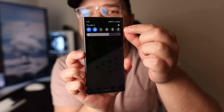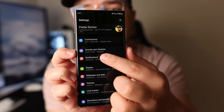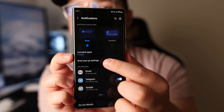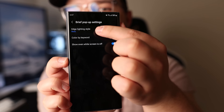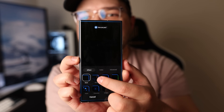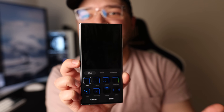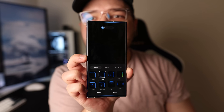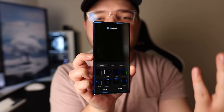And now number ten. This one has to do with your notifications — instead of receiving normal notifications, you'll receive better ones. Go to Settings, then Notifications, and change from Detailed to Brief. Then go to Brief Pop-up Settings and Edge Lighting Style. There are a bunch of settings in here on how to change the edge lighting to look however you want, with tons of different ways to receive notifications that have that light go around your screen, which is pretty cool.